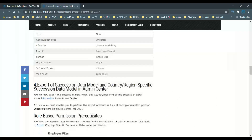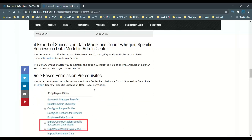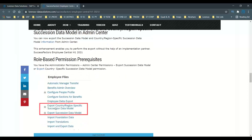It is now very easy for all consultants and customers to export their data model. For more information you can visit the blog. If you want to export the data model, you can access it directly from Employee Files in Admin Center. To enable these features, you must go to RBP and find the section for export of succession data model or country-specific, and enable it for exporting purposes. Importing the succession data model back to the server is not available at this time.